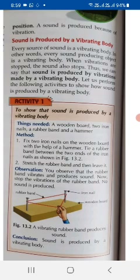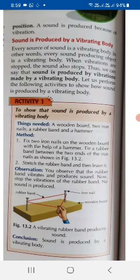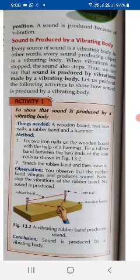We can say that sound is produced by vibrations made by a vibrating body. Here, one experiment has been given. Two nails are fixed on a wooden block and one rubber band is kept around these nails and stretched. If you stretch and leave the rubber band repeatedly, you will see that the rubber band is also producing sound due to vibration.